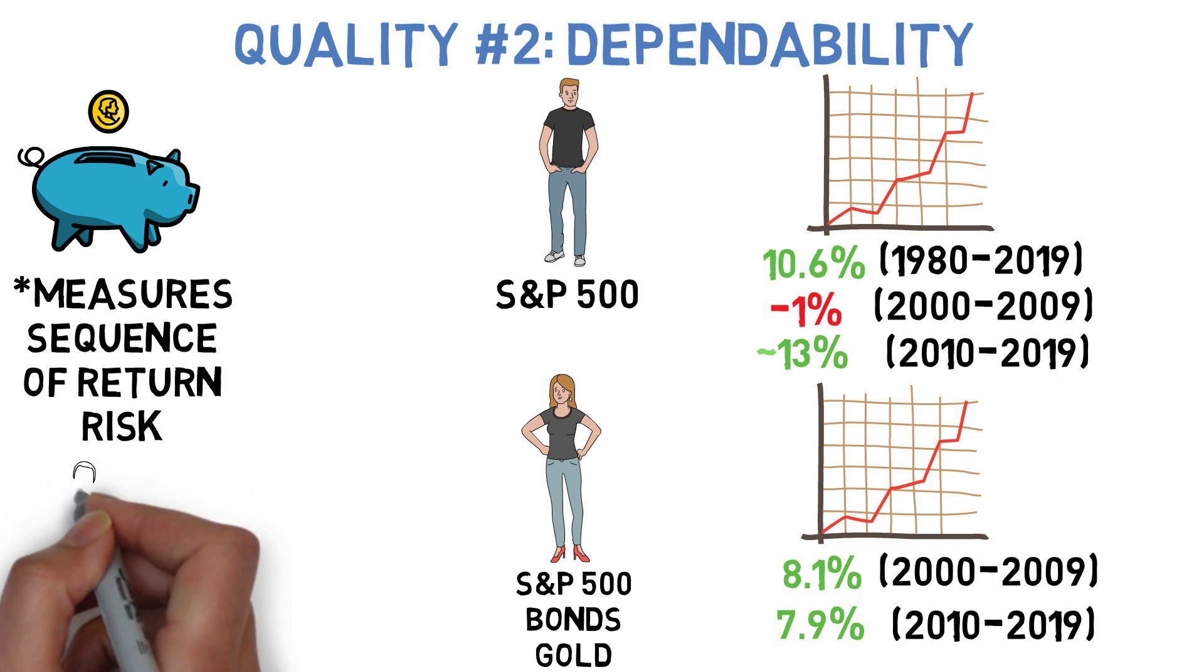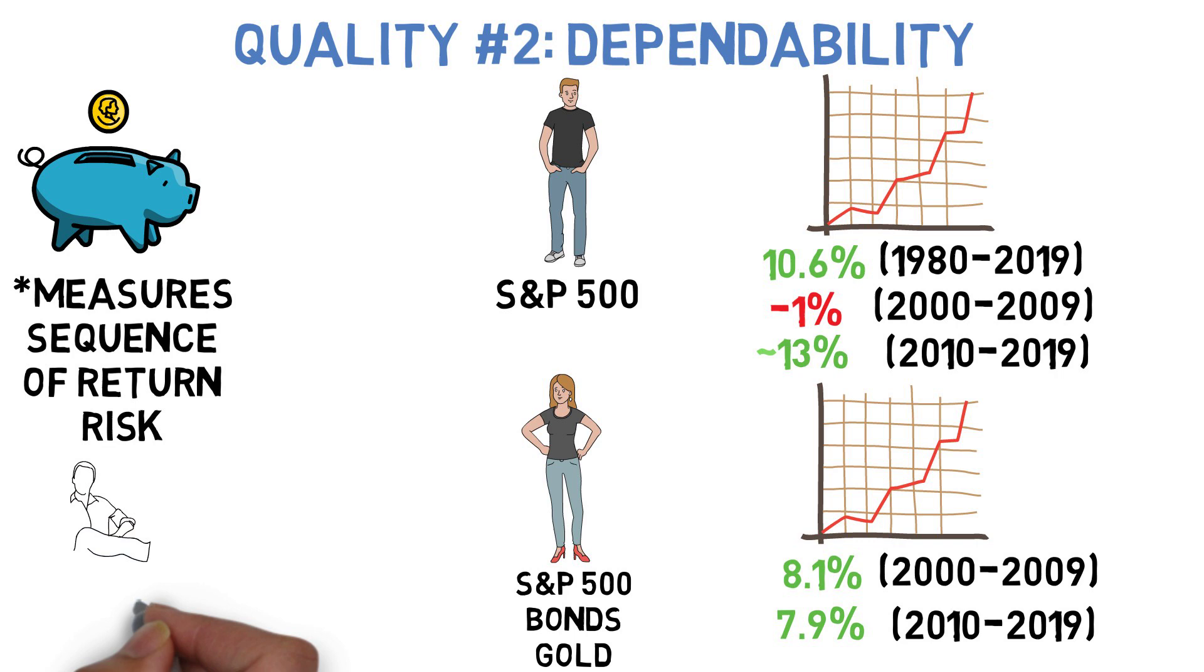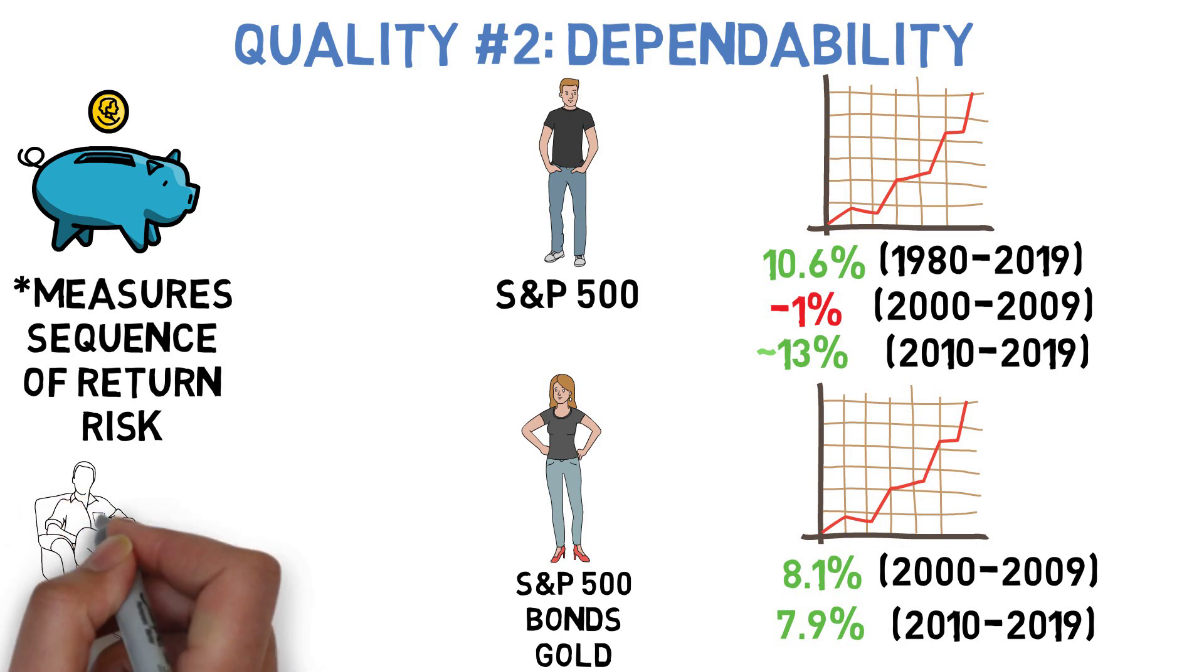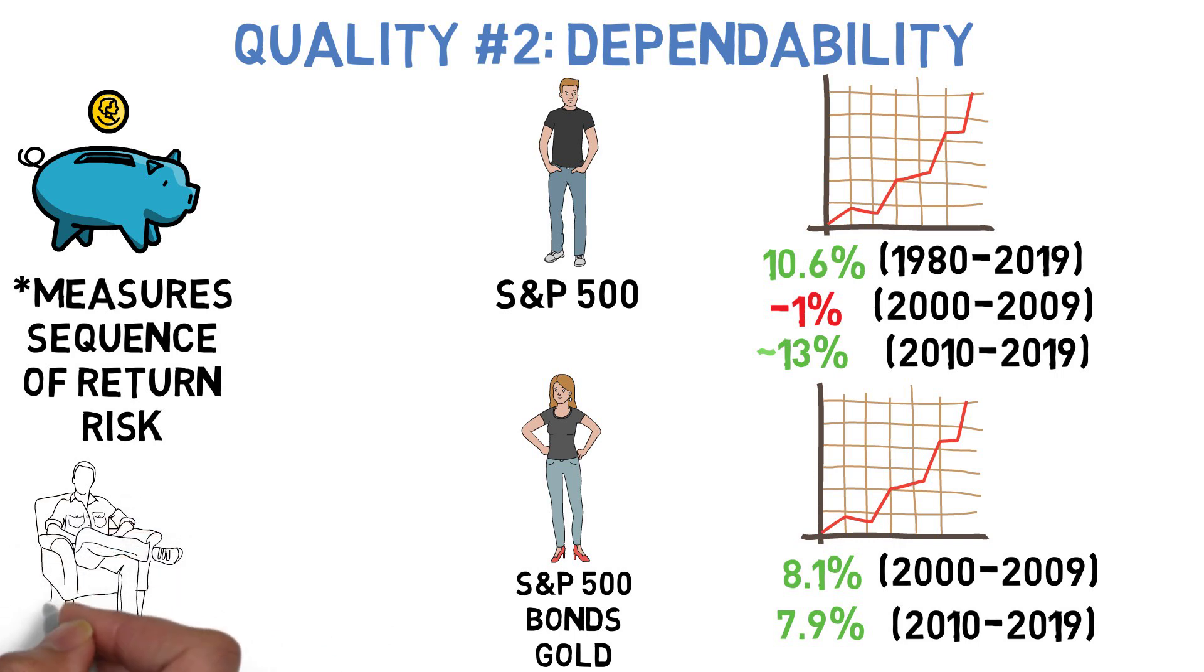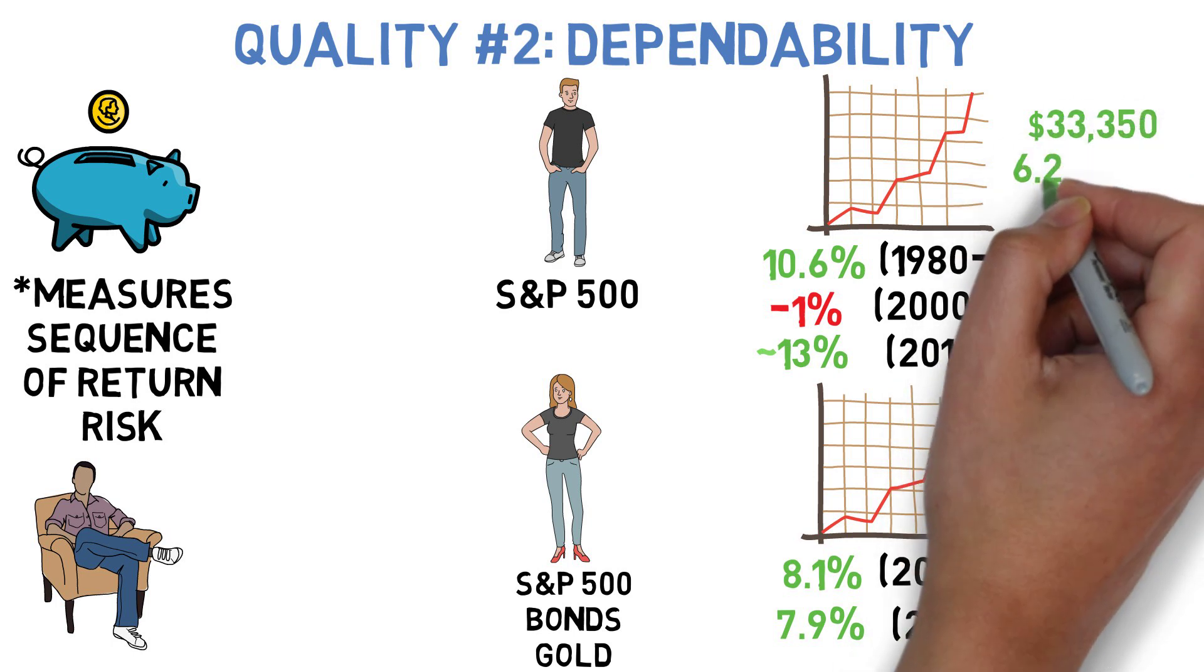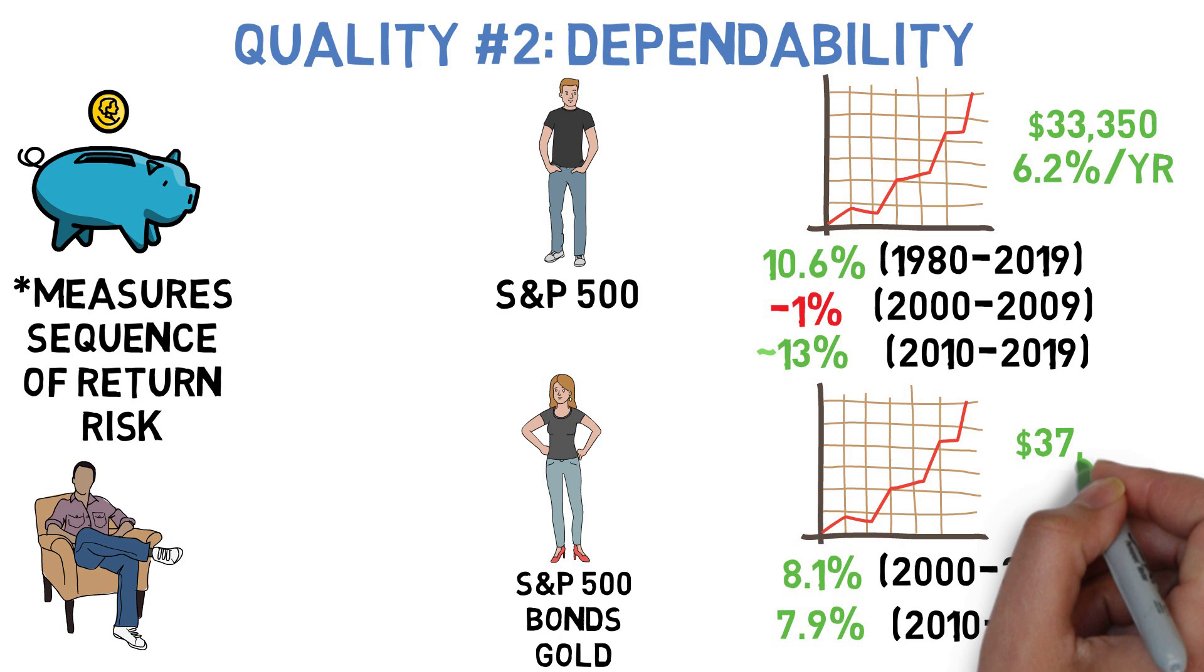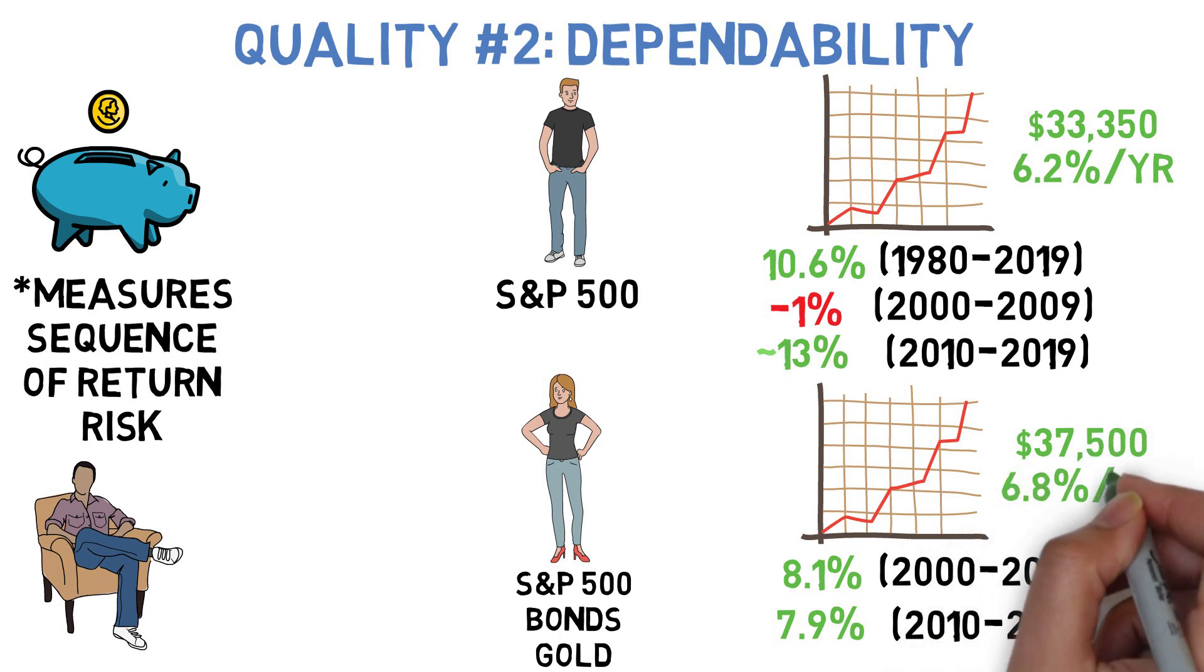Interestingly, despite the fact that the all-stock portfolio had the highest returning decade, it actually would have been out-earned by the more dependable alternative since the start of the new millennium. $10,000 invested in an all-stock portfolio in January of 2000 would have grown to around $33,350 by the start of 2020, whereas Jane's more diversified portfolio would have grown to around $37,500. And that's of course not counting the most recent downturn we're still in the midst of as of this recording, which a more balanced portfolio has handled a little bit better than an all-stock portfolio.